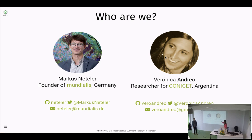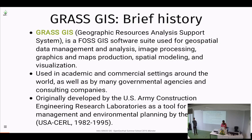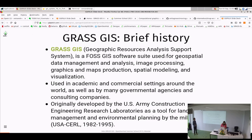Our contact information — GitHub account, Twitter, and emails — is on the slide in case you have questions or want to contact us. The material is available online; it's also, I think, in the calendar entry.